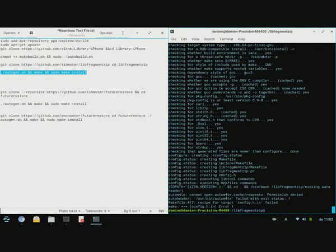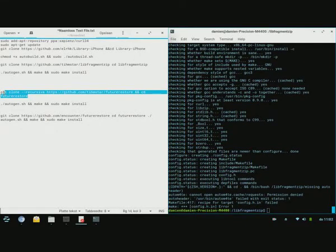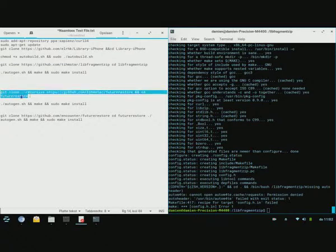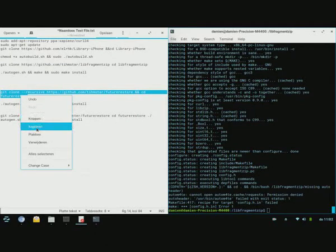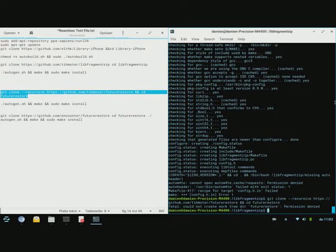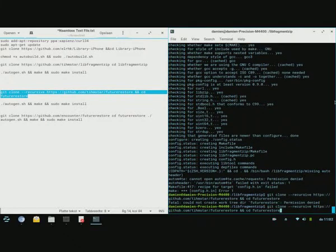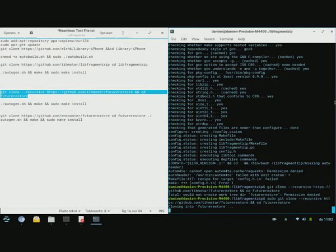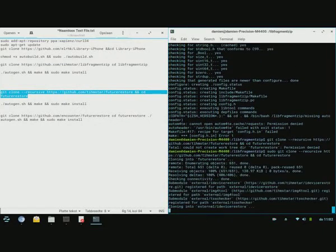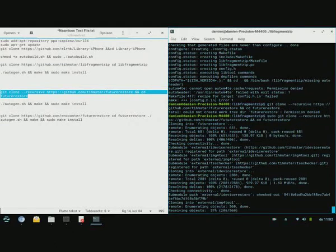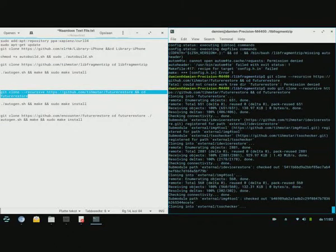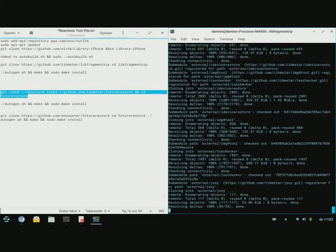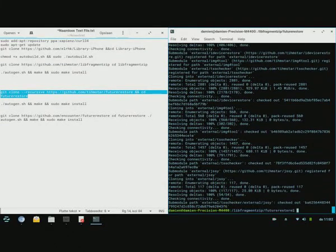You can see it's doing autogen right now. Shouldn't take too long. You want to update and do this before anything. We just update the FutureRestore.